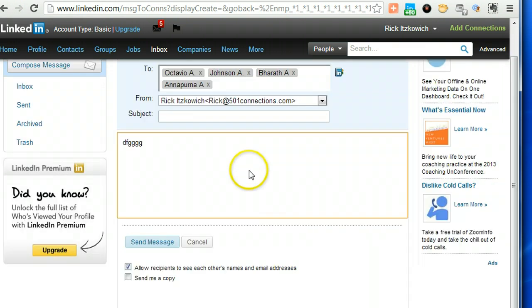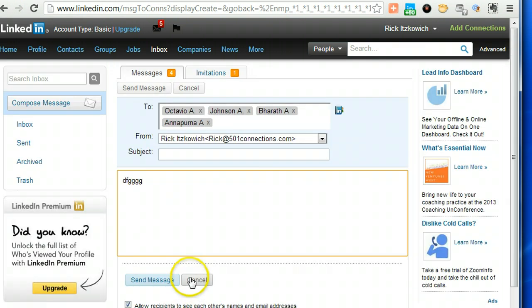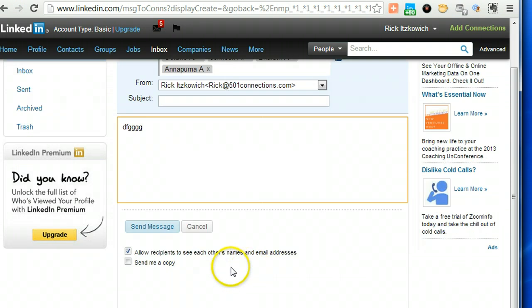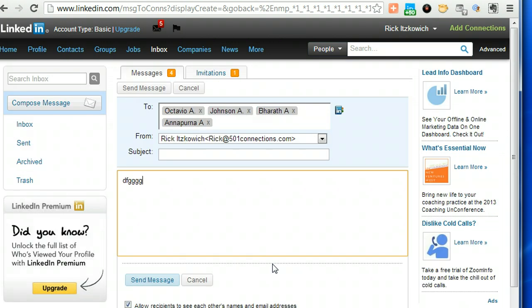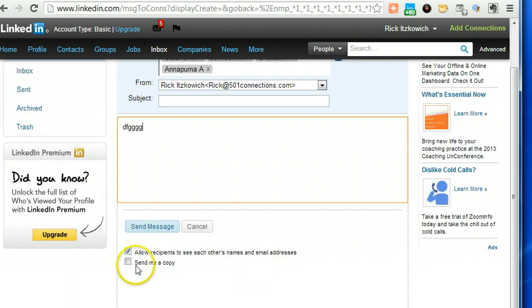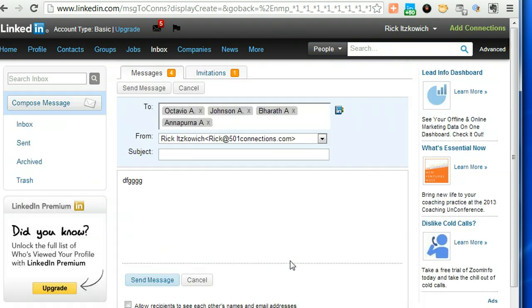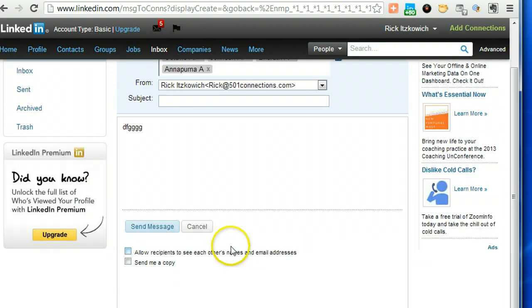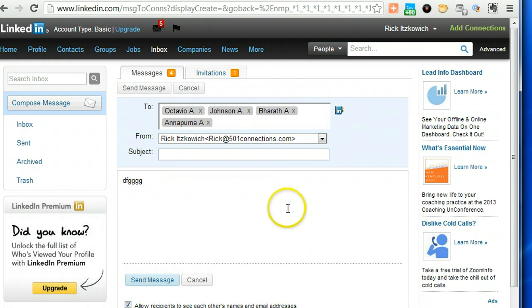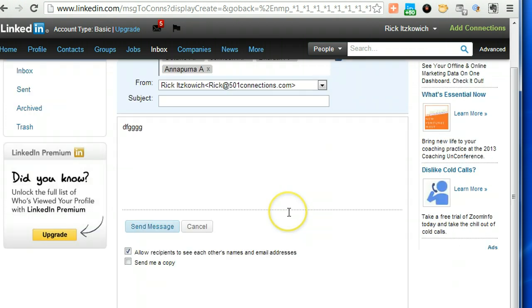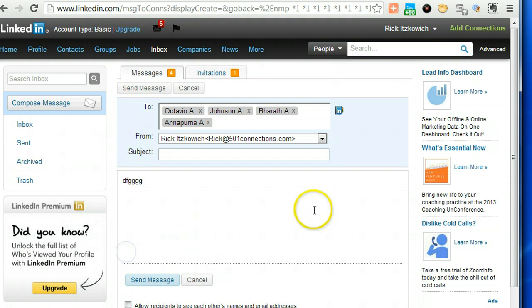And then one thing that's very important is this checkmark that says 'allow recipients to see each other's names and email addresses.' I don't know why LinkedIn does this, but you want to make sure that you uncheck it. This is the equivalent of sending it like a carbon copy, CC or BCC. If you don't uncheck it, it's going to be a CC, and everybody else will see each other's email address, which is a breach of etiquette. So make sure that you uncheck it.